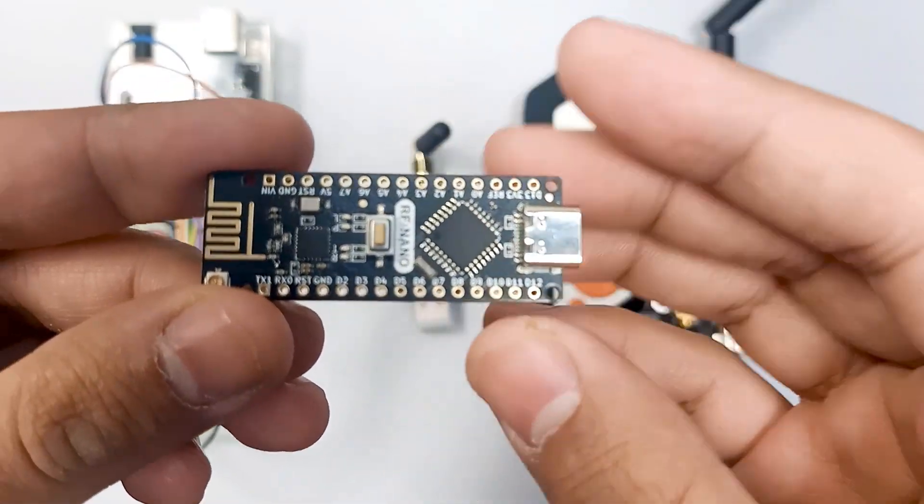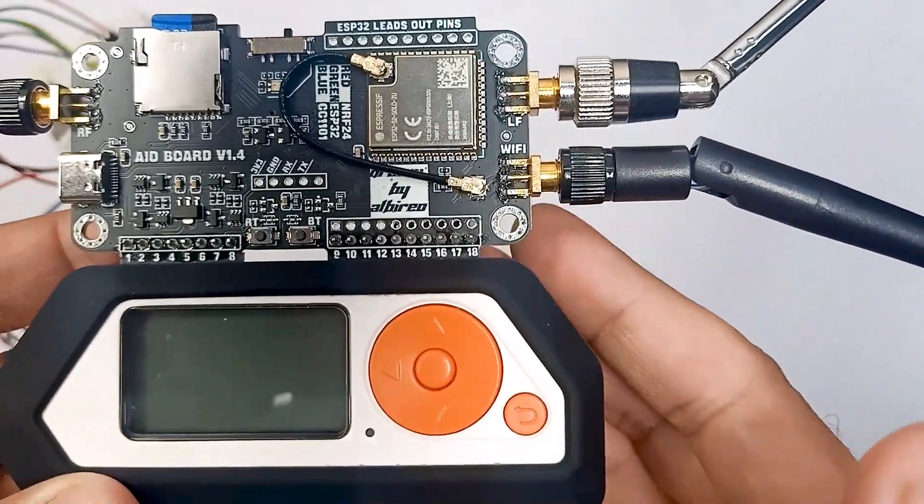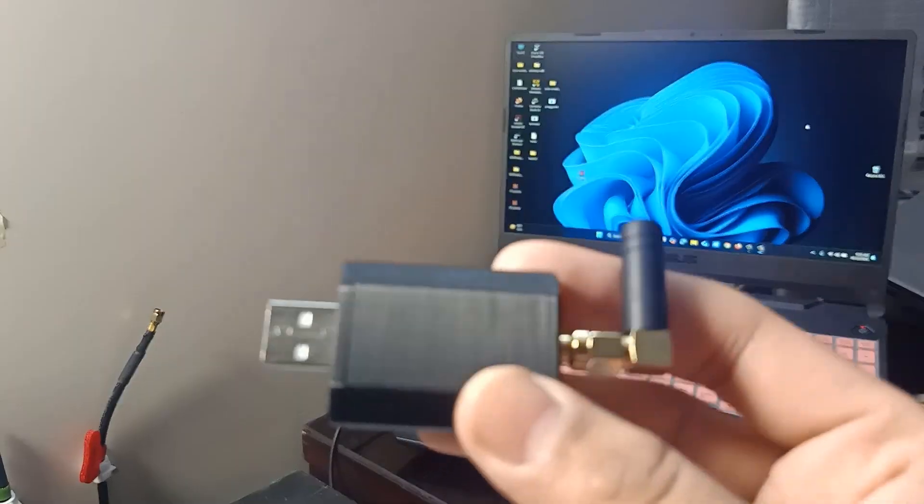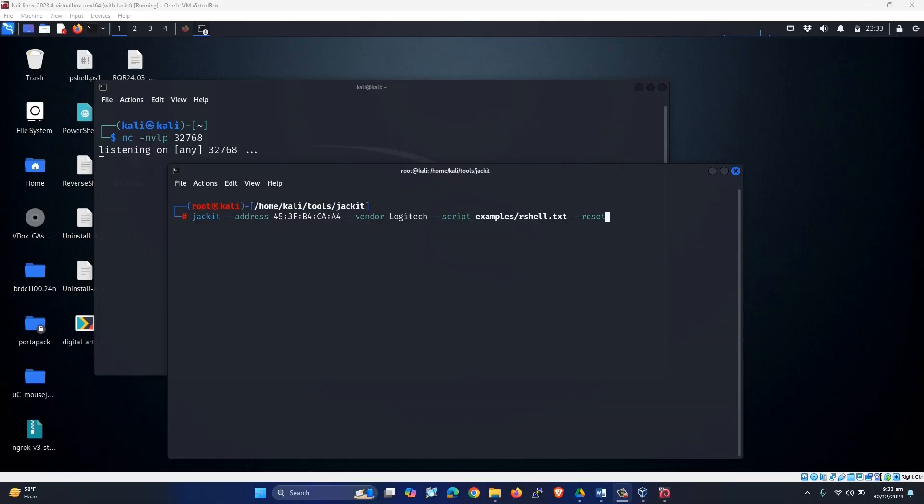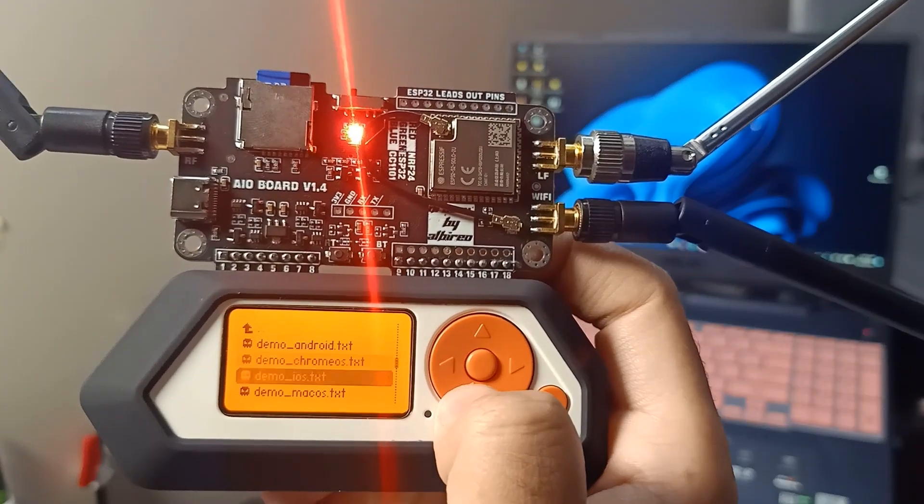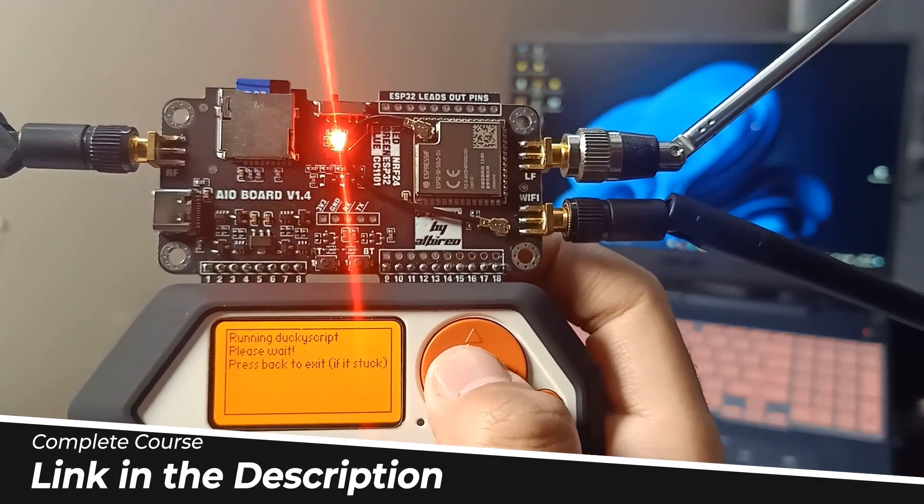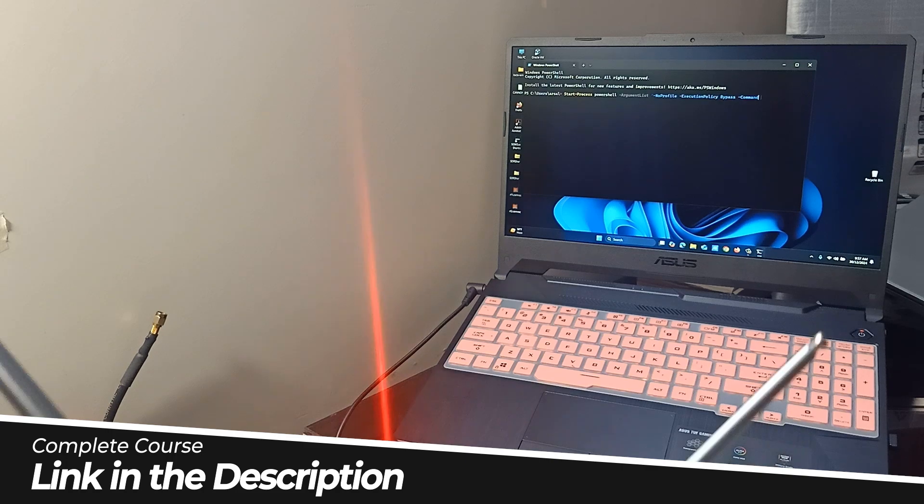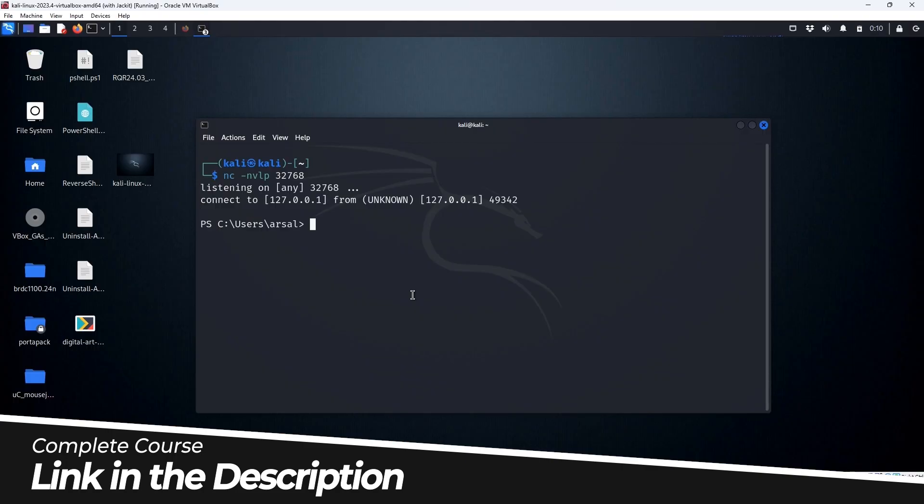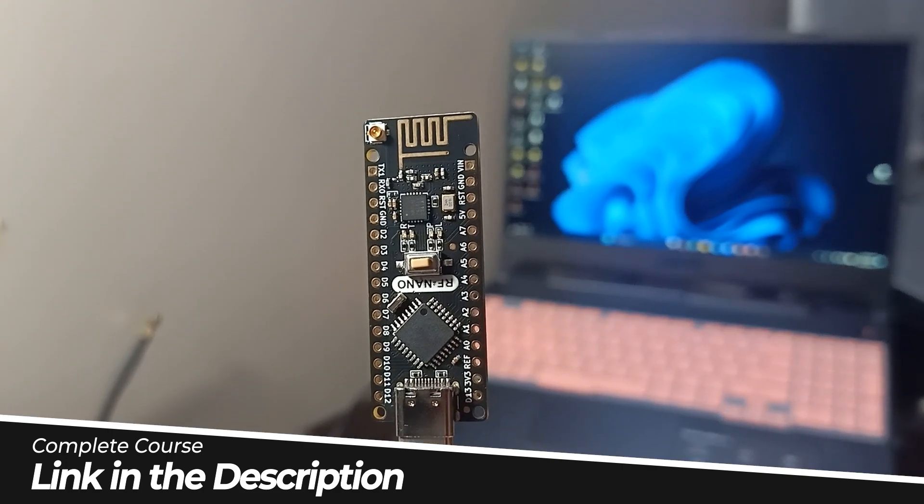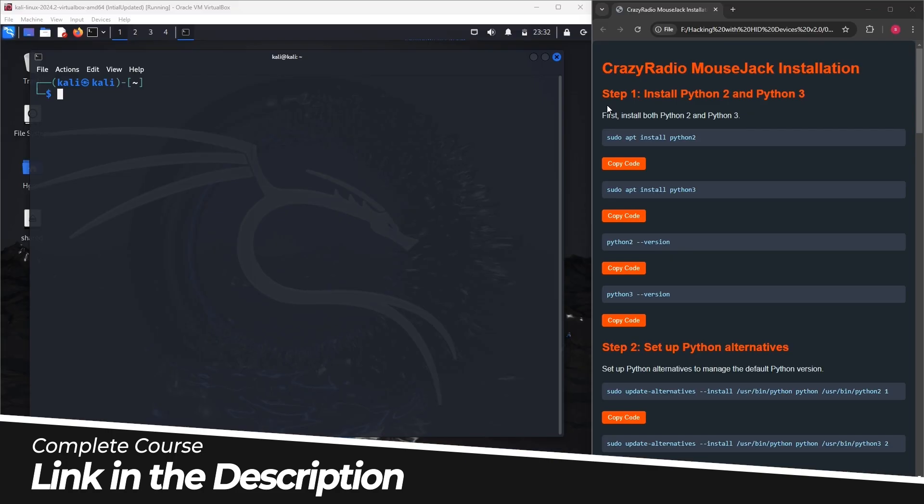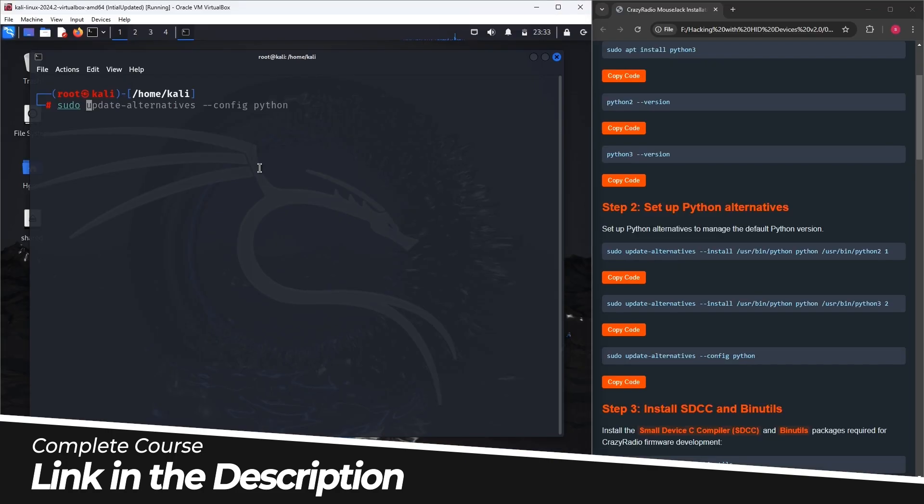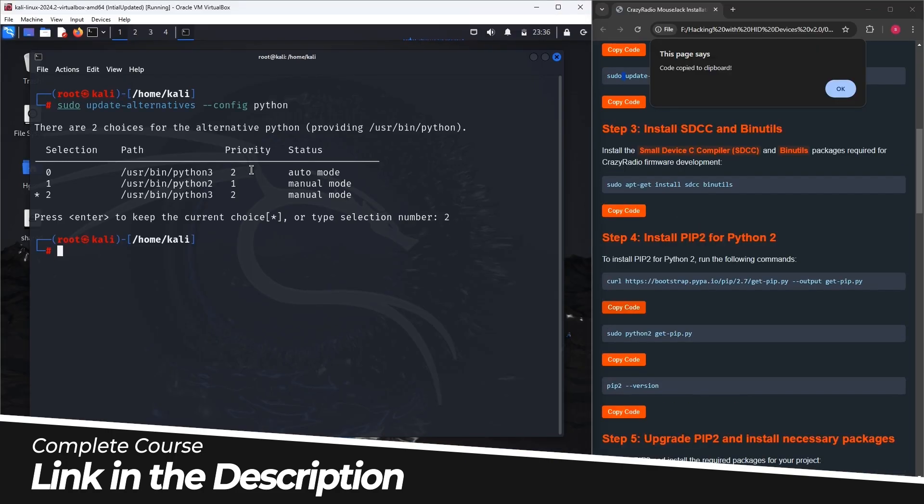We will begin by introducing you to the fundamental concepts of wireless communication and how these devices interact with your computer. You will learn about common wireless protocols and the potential risks associated with their use.